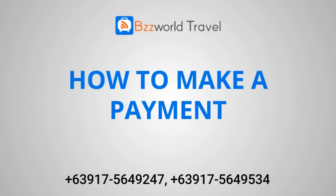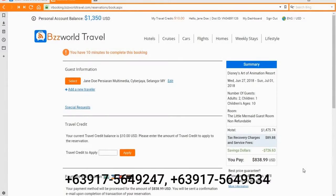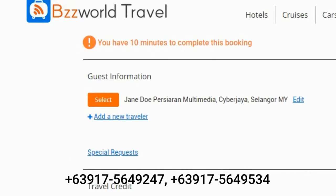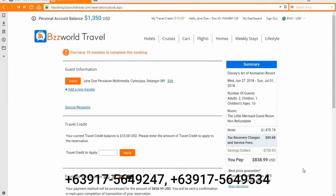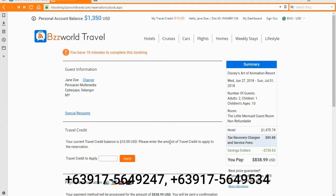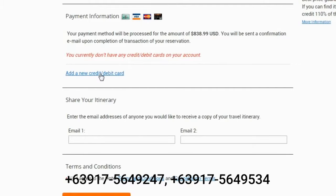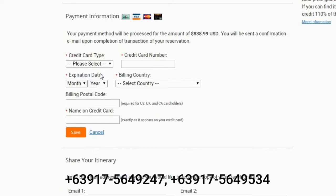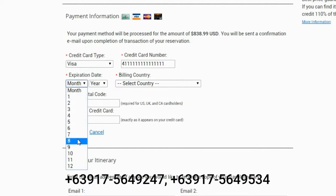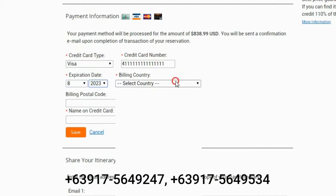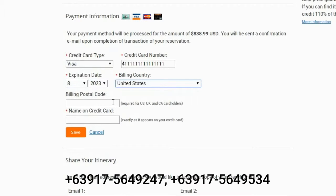Now select the traveler for this booking. From here you can select a credit card if you have previously used our services and chosen to save your credit card details on our secure server. If you are using a new credit card, please enter the card type, the numbers, and the expiration date.